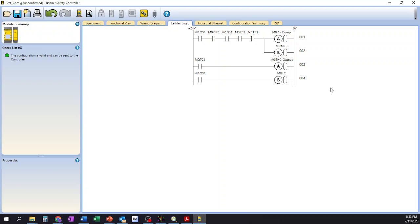It just automatically populated this information here for us. So just a couple of nice things and features that the system has done for us and kind of handy for those of us that are familiar with the traditional understanding of our wiring diagram as well as our ladder diagrams.